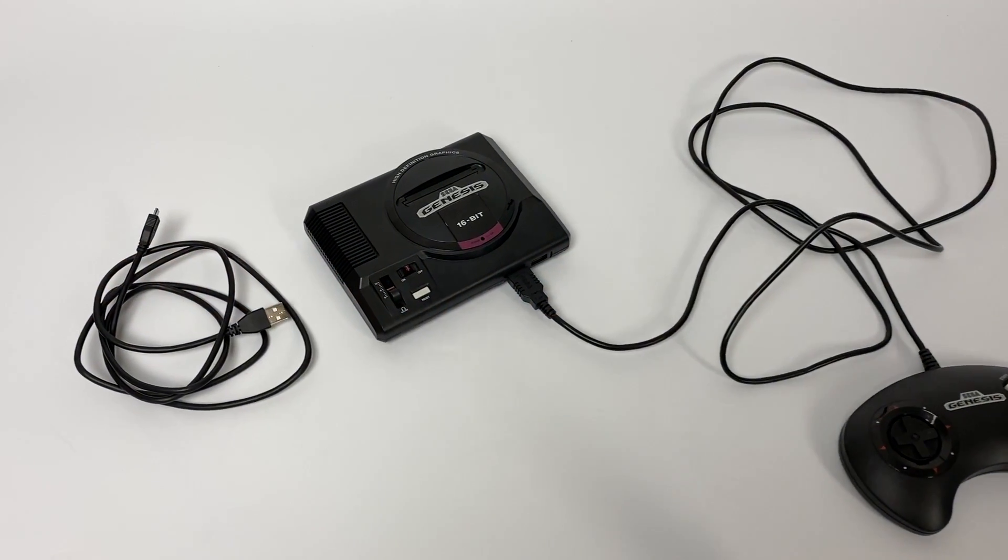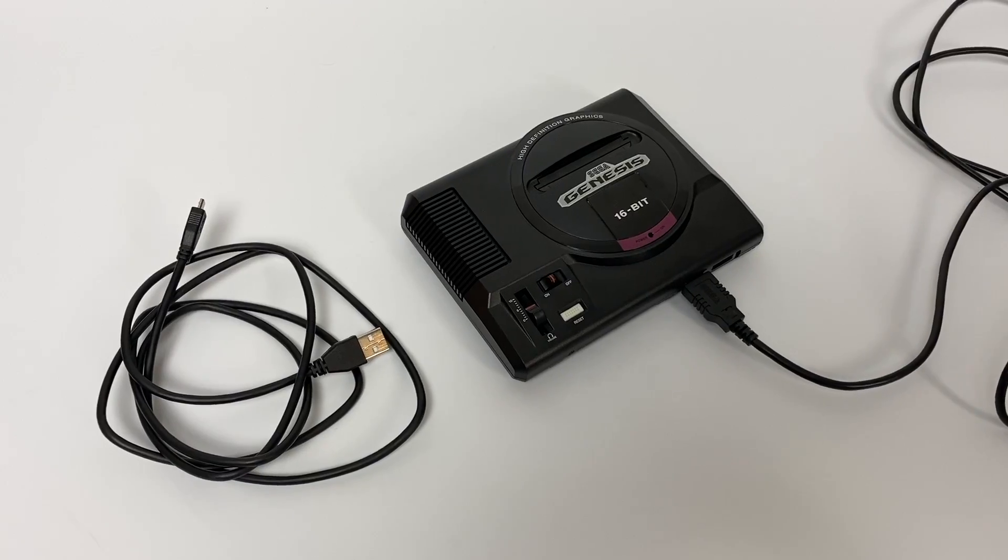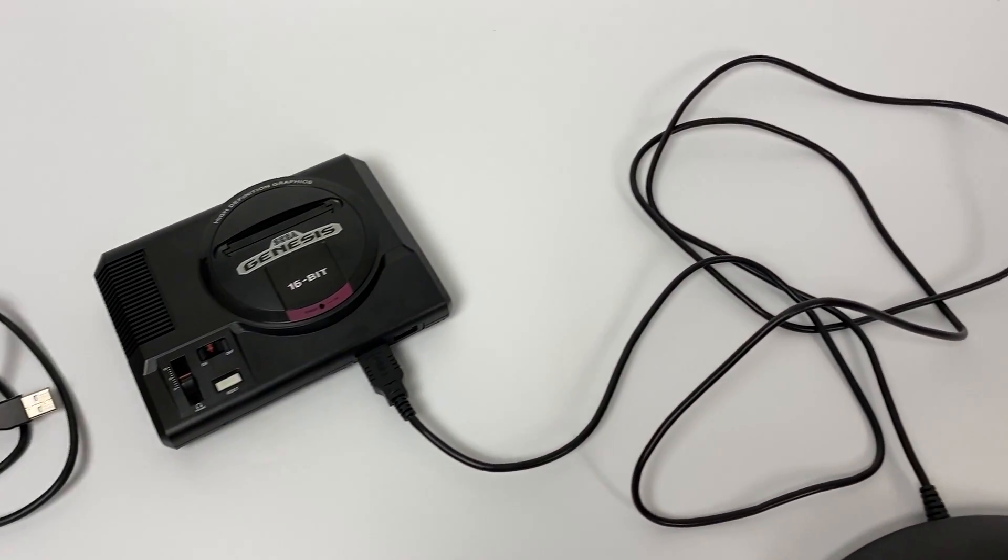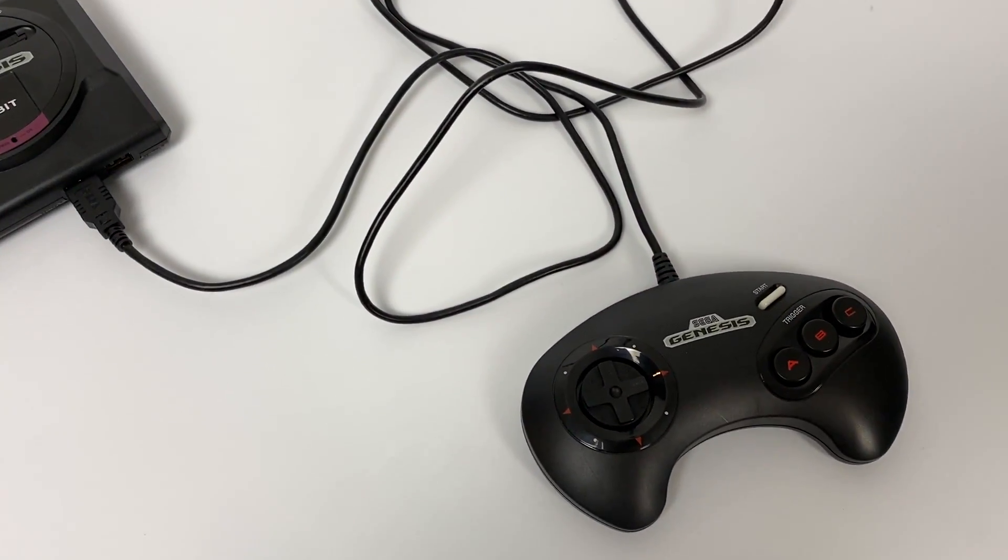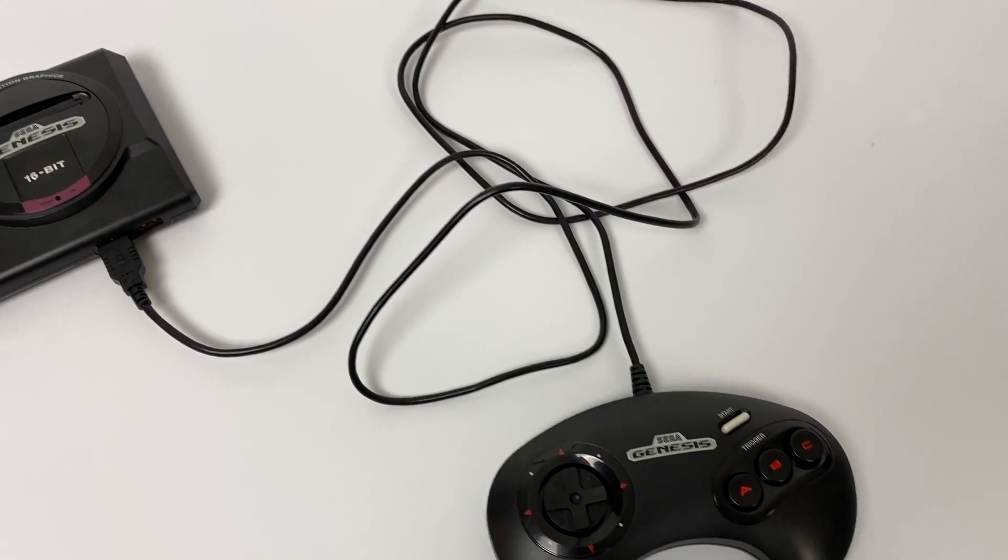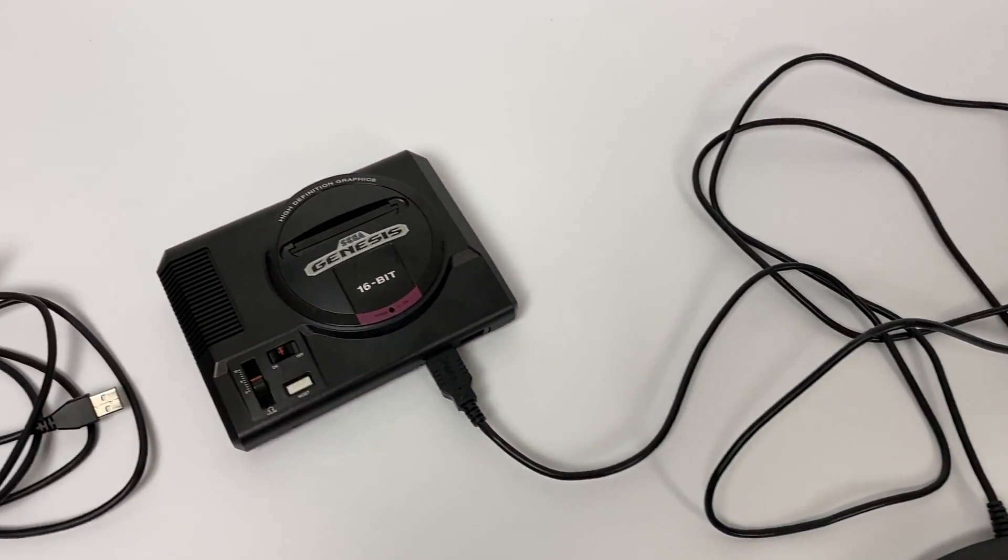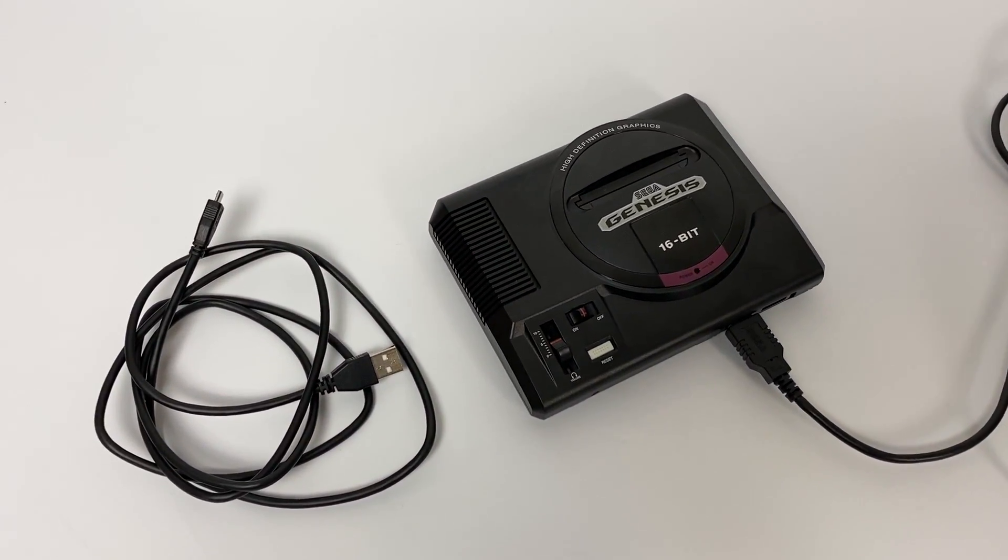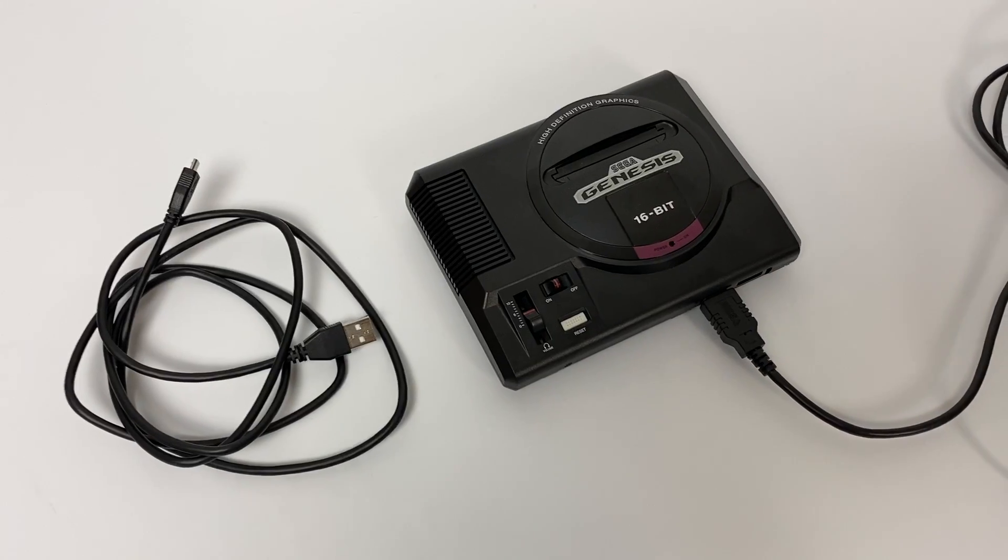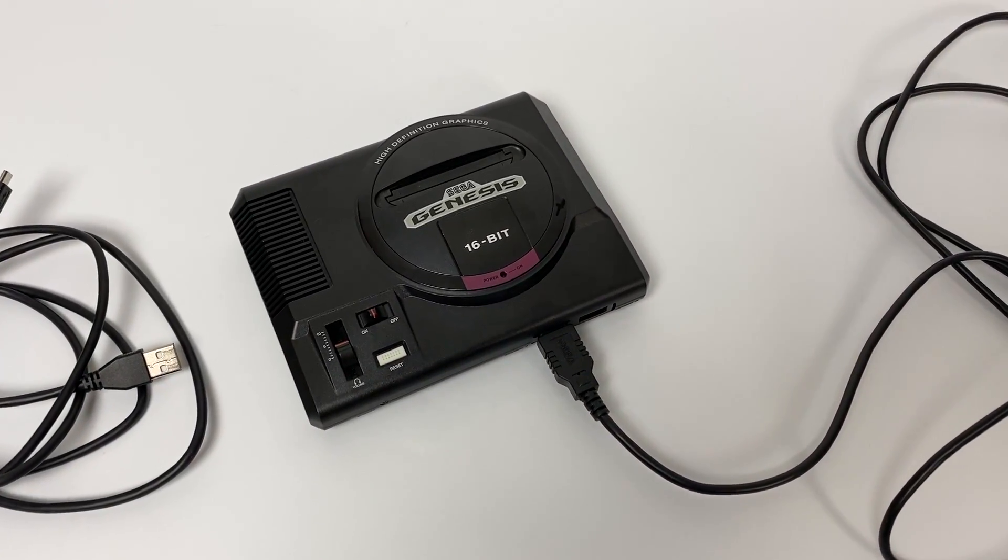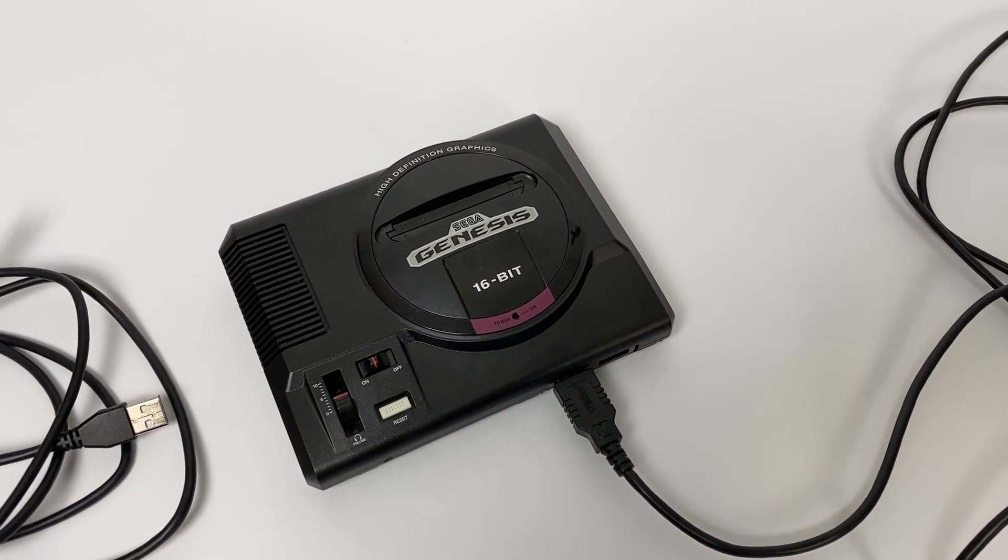Hey guys, it's ETA Prime back here again. Today I'm going to show you how to easily add more Genesis games to the internal storage of your Genesis Mini or Mega Drive Mini using Project Lunar. Now the devs for Project Lunar have done an amazing job with this. It's super easy to do and if you follow along you can add tons of games to your Genesis Mini.